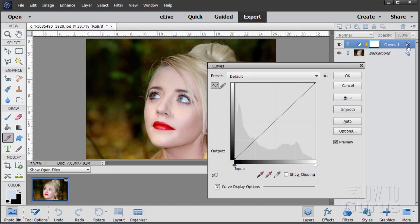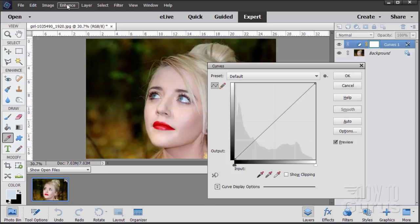On the Curves layer, notice on the right-hand side there's a pencil with a strikethrough, which means this layer is not editable after you've finished making your adjustments. A lot of adjustment layers you can go back into by double-clicking the icon, but you can't do that with this particular Curves tool. However, it does come in as an adjustment layer, which means you can show or hide the adjustment — a nice feature you don't really get with the standard Enhance option.